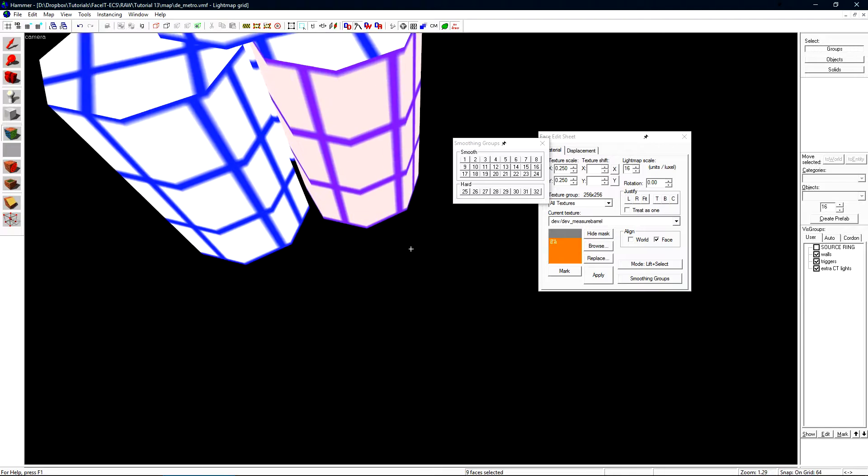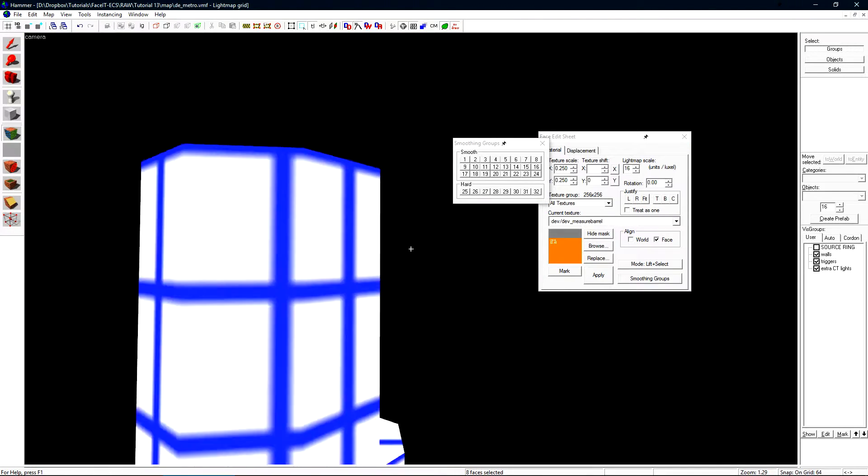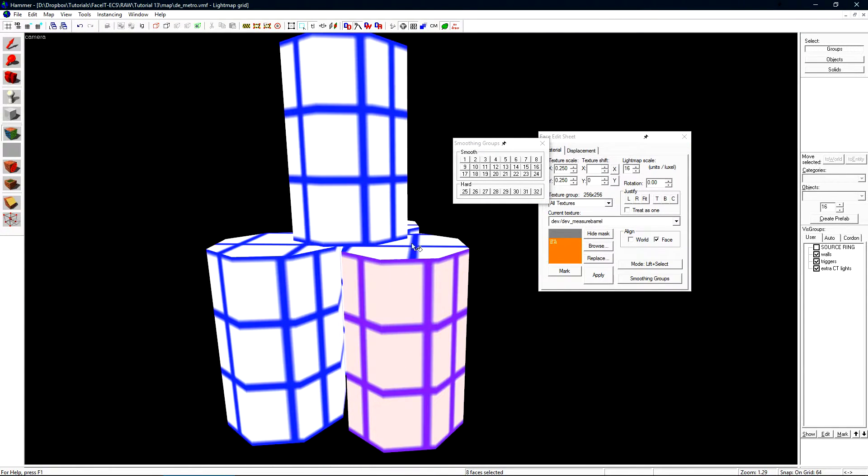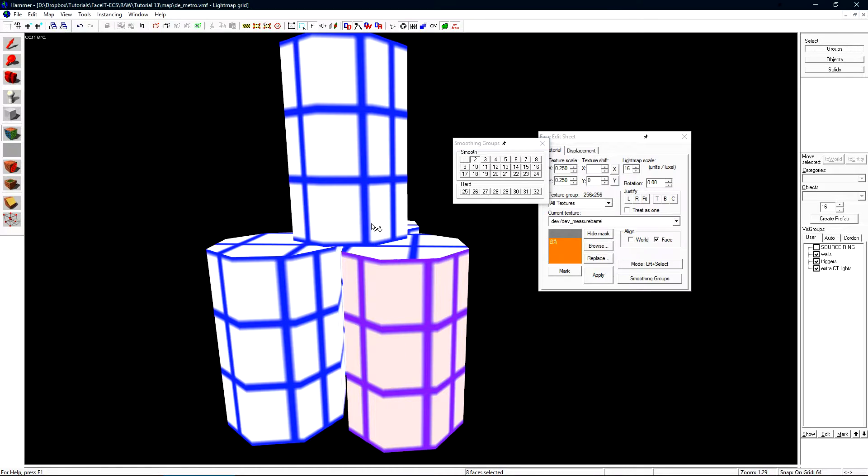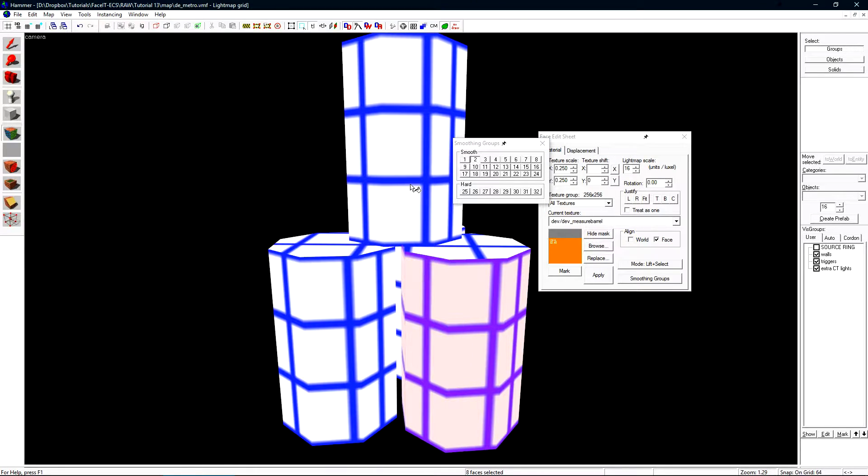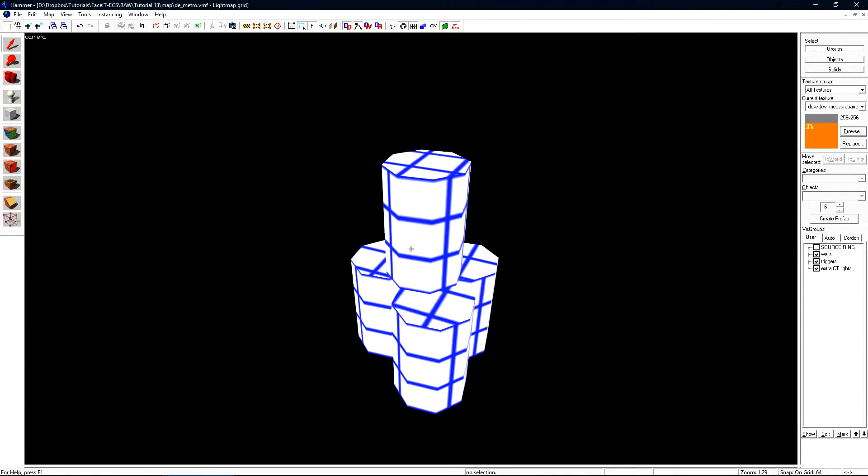Now let's smooth this barrel down here. Doing the exact same thing, selecting just the sides, let's put it into smoothing group 2. We don't want this top barrel to smooth with the bottom barrel down here, so they need to be in different smoothing groups.